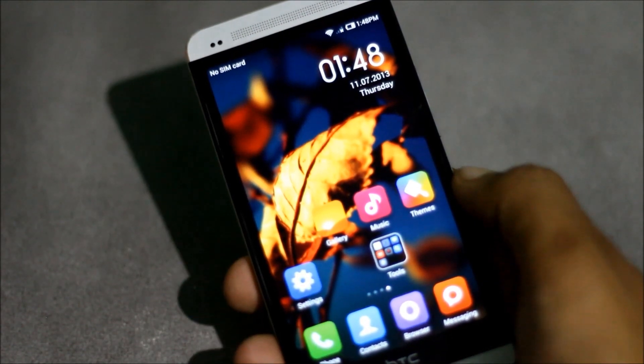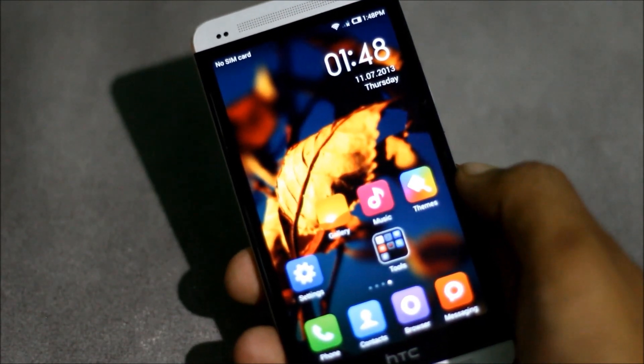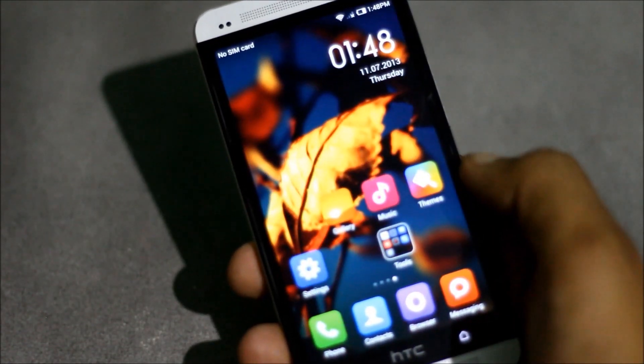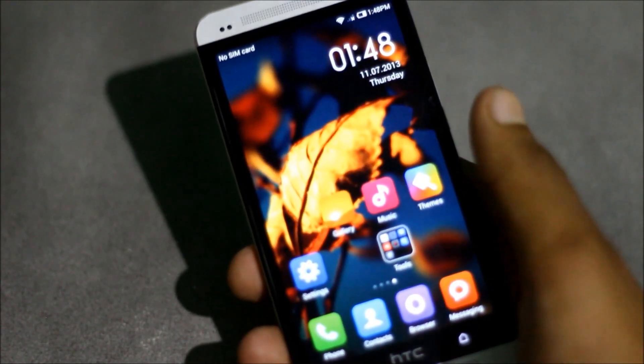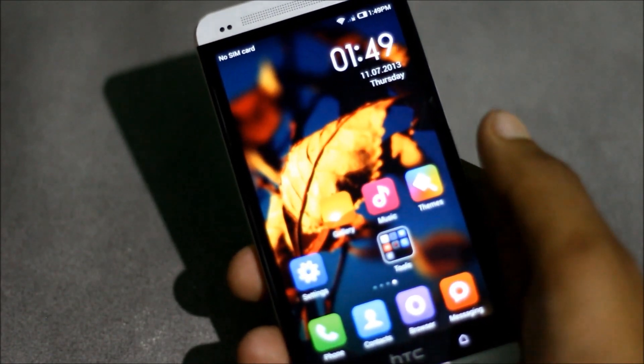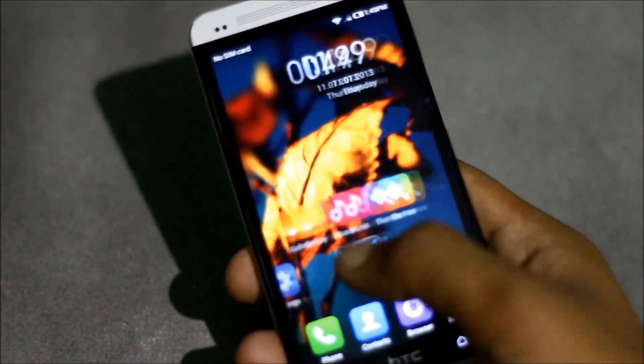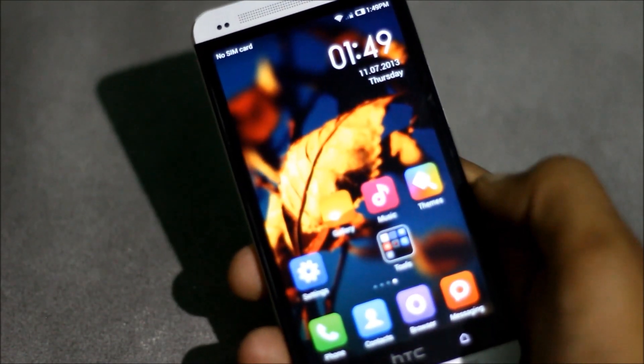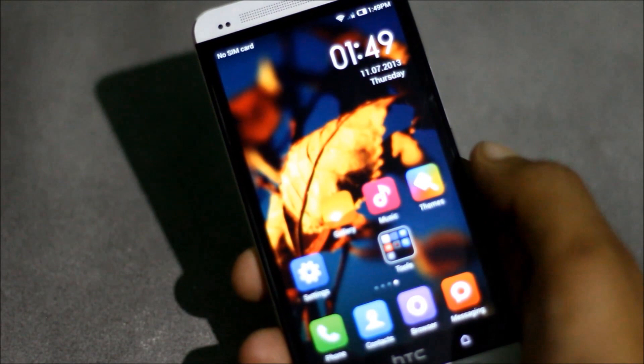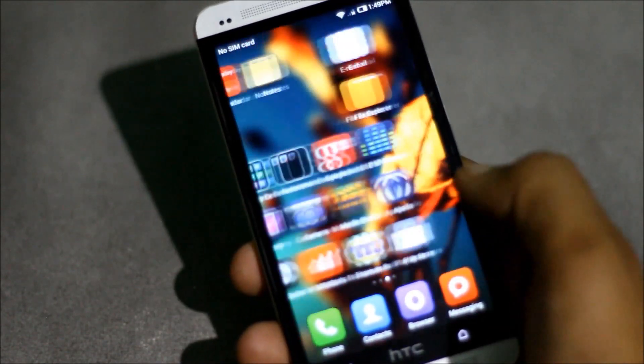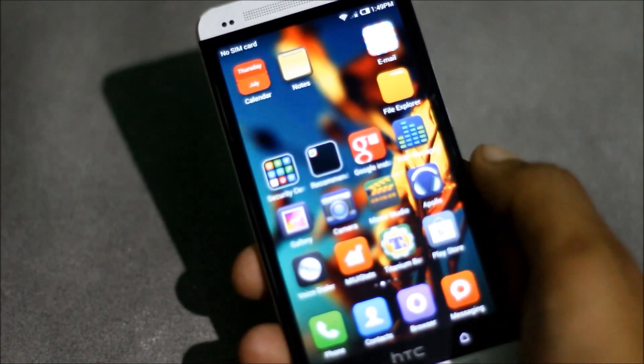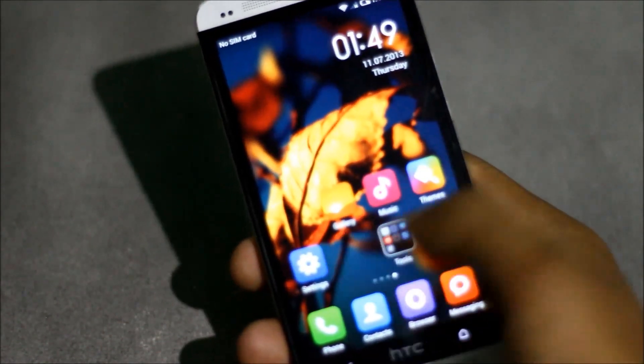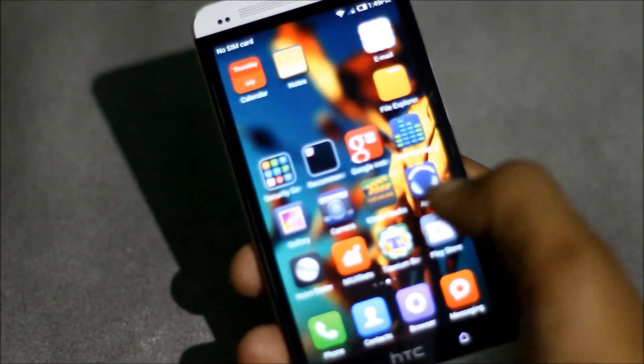MIUI ROM is very different from other ROMs as the user interface is very unique. You won't have any app drawer in this custom ROM. It's similar to the iPhone style - all the apps you install will be placed on your screen.